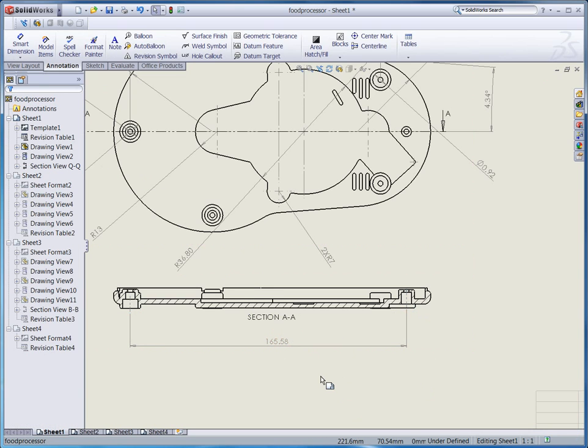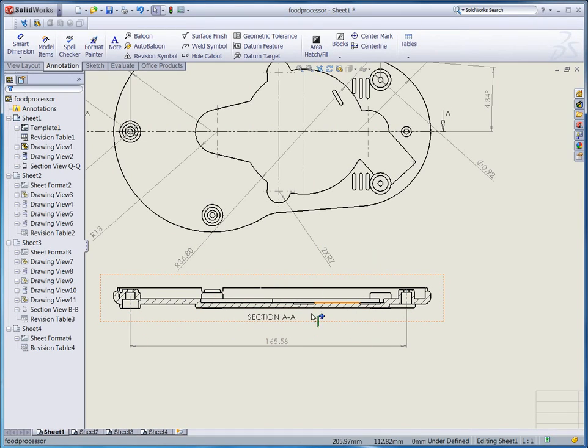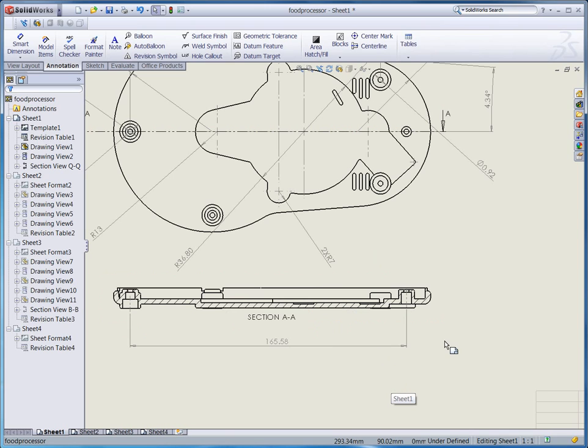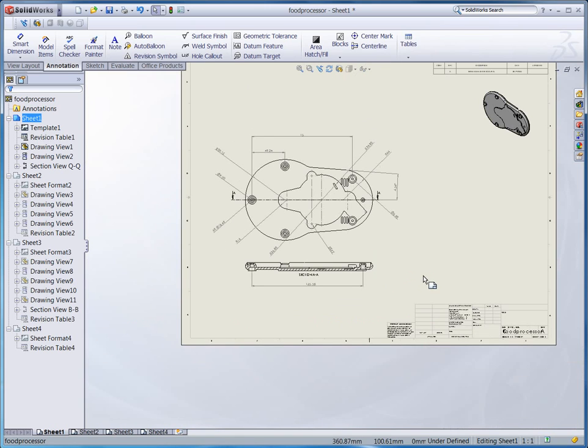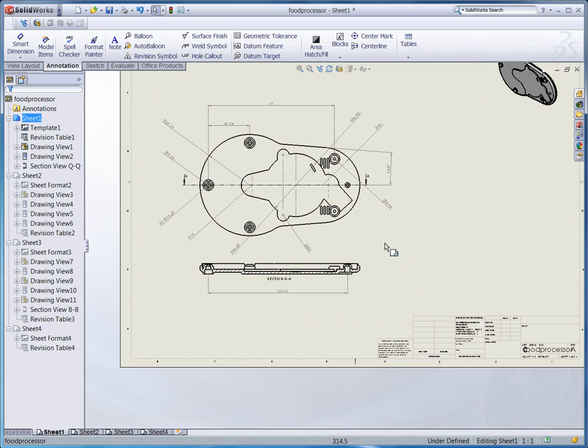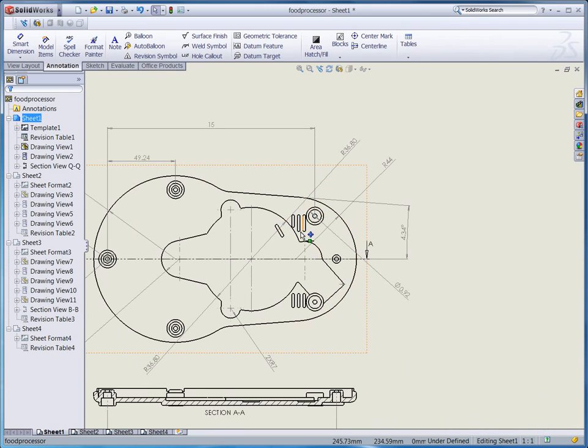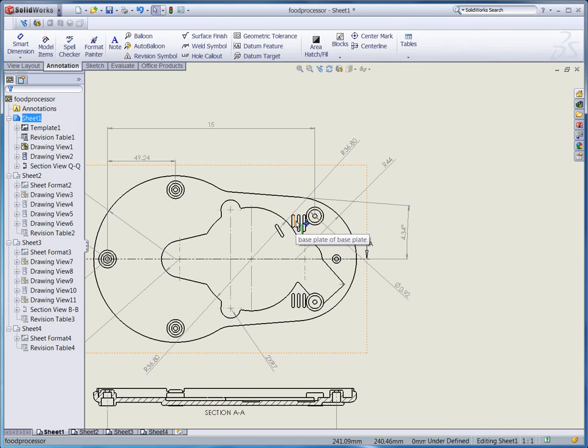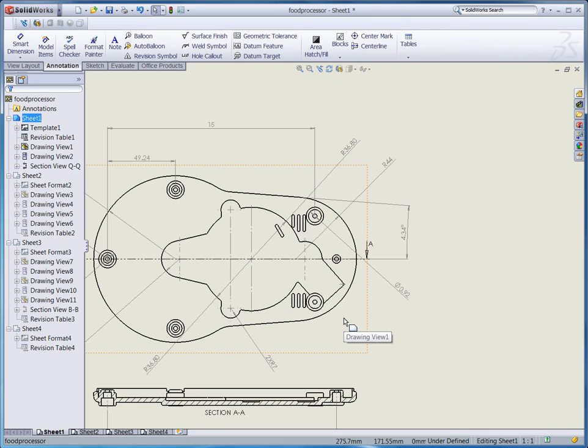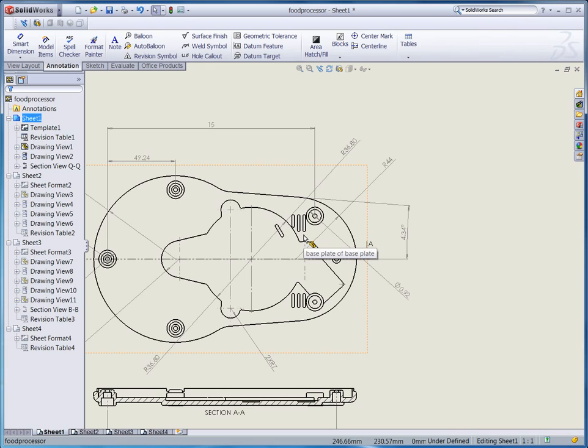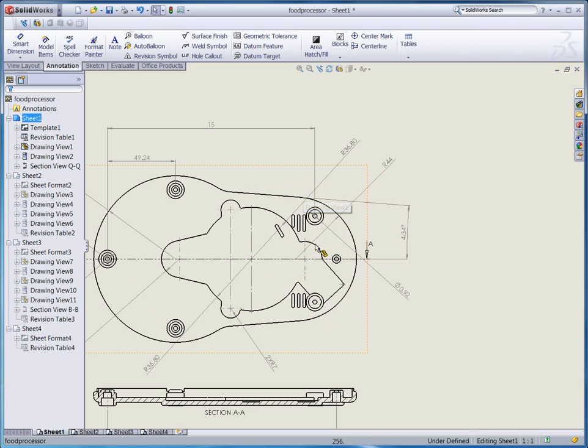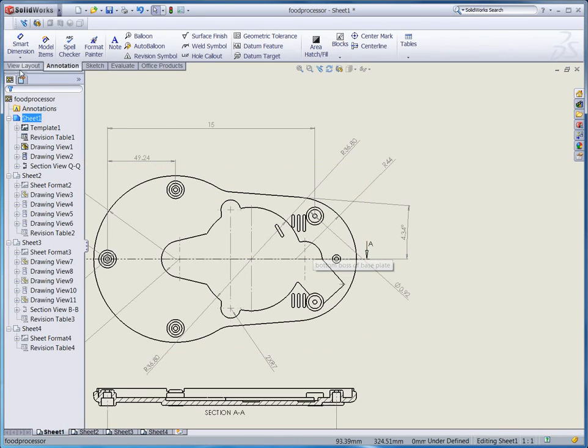This is just an example and you can define all other dimensions on this section view as a matter of your taste. Next step is how to make the detail view. For example here, this is quite a small feature relative to the whole mechanical drawing. Sometimes you have to make dimensions on your mechanical drawing but the features are really small relative to the whole drawings, so it's hard to make it clear.